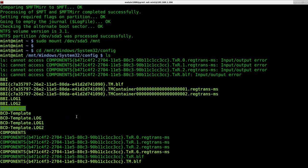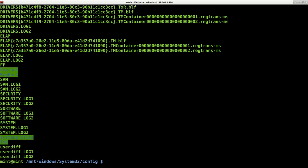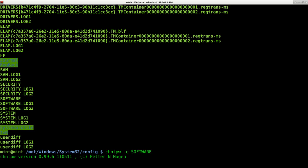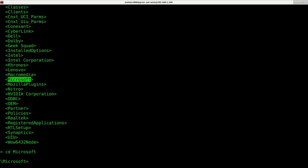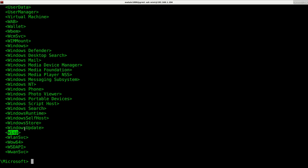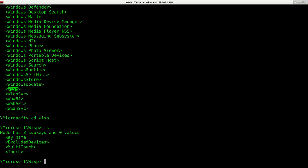Here are all the files that make up your registry. We want to go into the software one. I'm now going to use chntpw -e to edit the registry of the SOFTWARE file. Note it is case sensitive — if it's all capitals when you list it, use all capitals to open it. I can list out the available keys and cd into Microsoft, then cd into Wisp — again case sensitive — and cd into Wisp with a capital W.